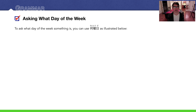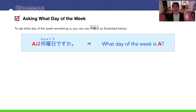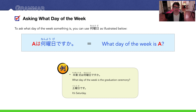Let's get into our grammar — asking what day of the week. To ask what day of the week something is, like an event or a holiday, you can say: 'A wa nanyobi desu ka?' — What day of the week is A? For example: 'Sotsugyo shiki wa nanyobi desu ka?' — What day of the week is the graduation ceremony? 'Doyoubi desu.' — It's Saturday.